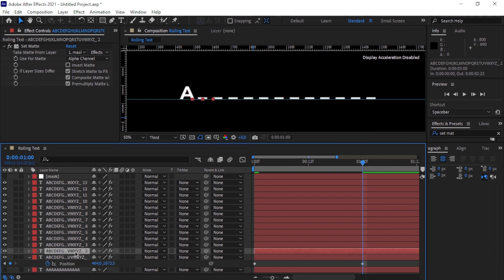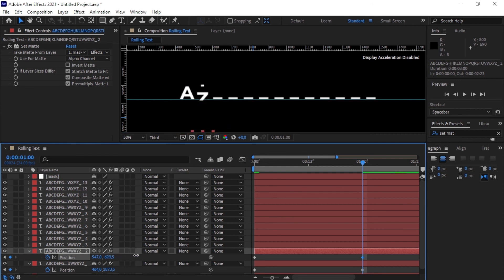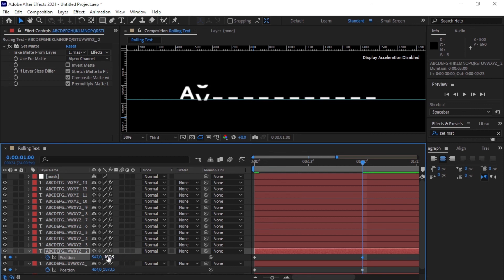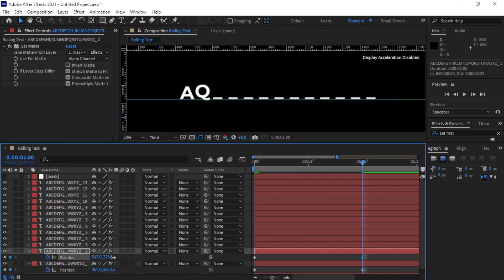For the second layer, press P for Position and dial until we reach F, then T, E, R, underscore, E, F, F, E, C, T, S for 'After Effects'. Each layer gets dialed to its respective letter. This takes some time, so I'm fast-forwarding — but you pretty much get the idea.